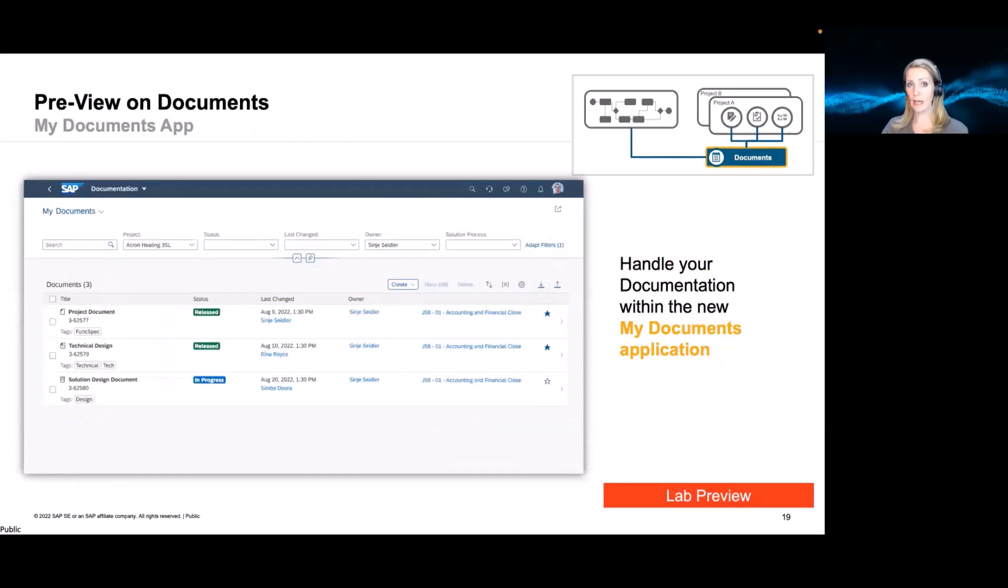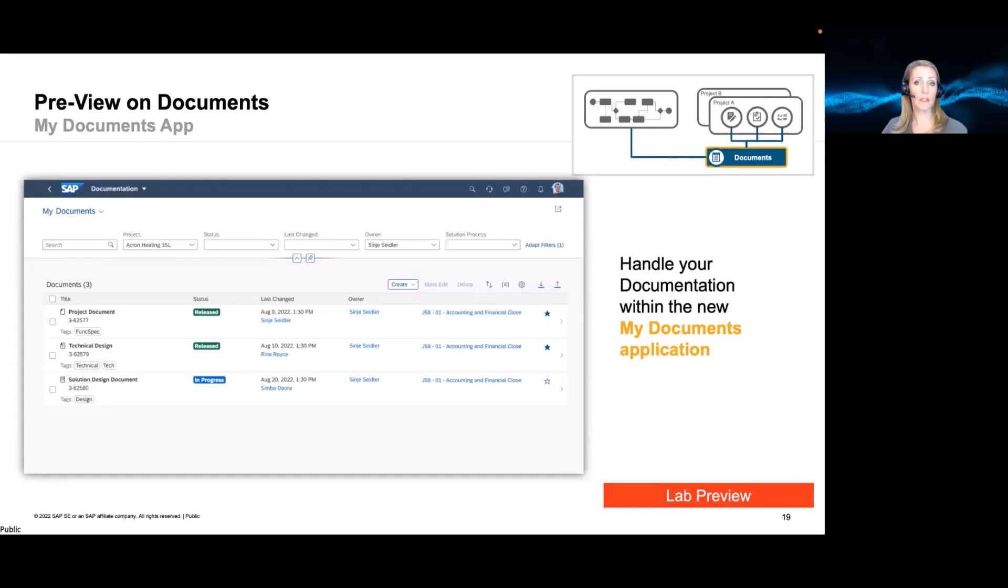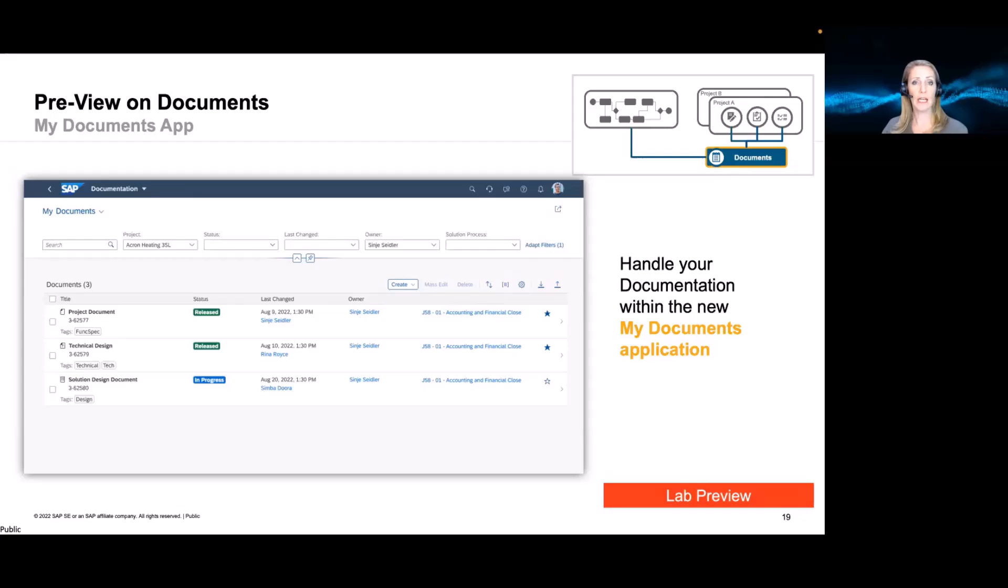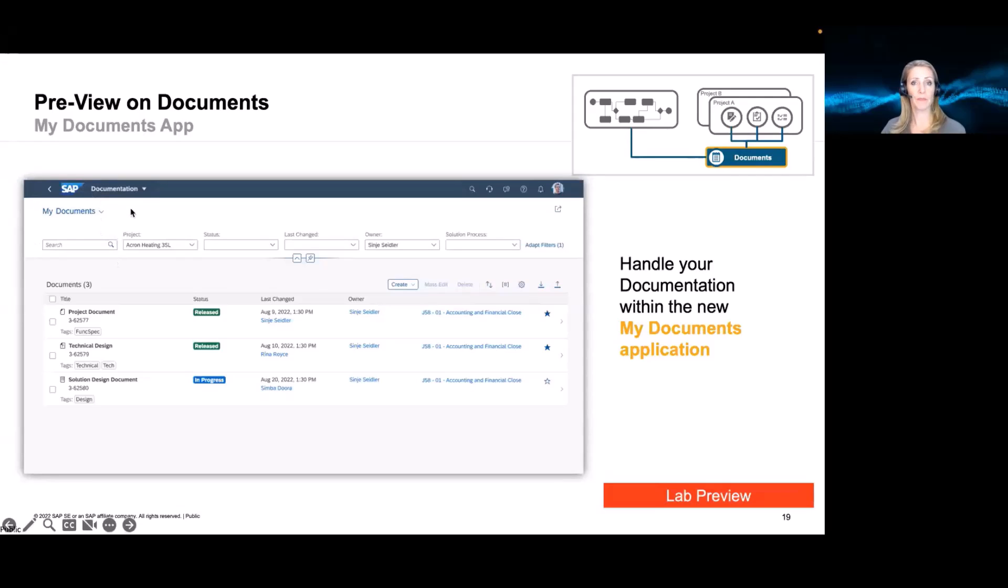Now, we will also have, for sure, like a central documentation app. This helps you to really look at all your documents. Maybe you have some favorites. Maybe you want to search for documents you are working on or which have been changed in a certain period of time. Now, you can mass maintain maybe certain elements. And also, again, here, look for documents in certain status or for a different process. So here, you can create your views, as you know it already, from other requirements or task applications, where you can define your own views. So this helps you then to keep track of all your documentation centrally.